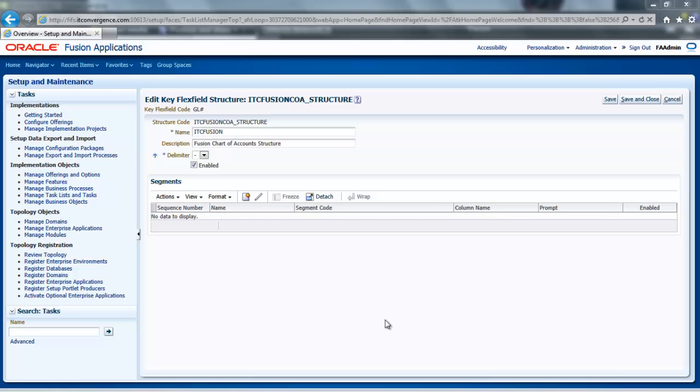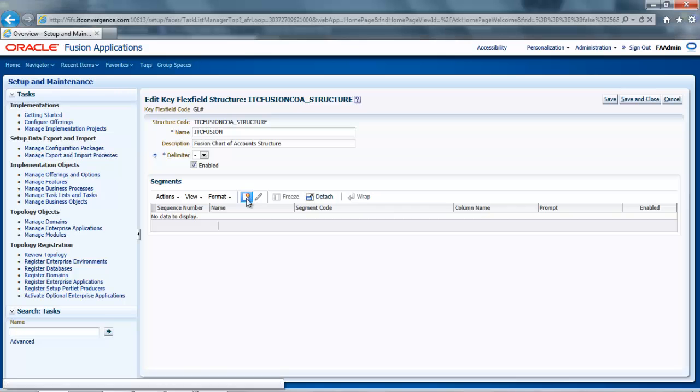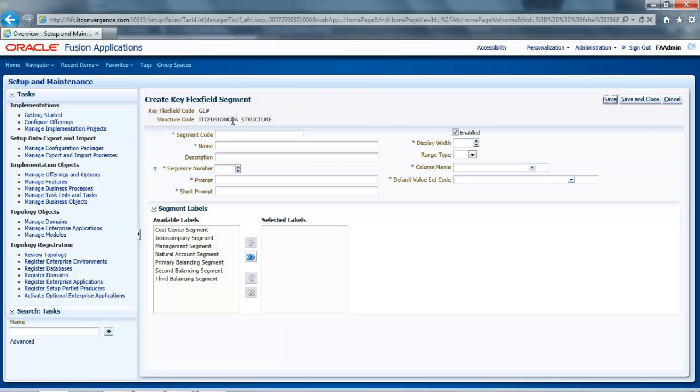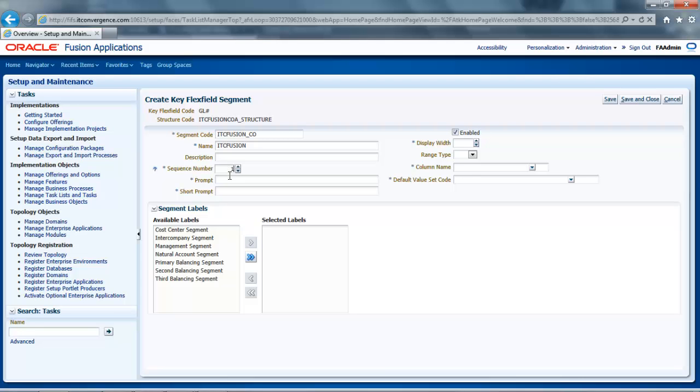My next step then is to create a new segment by clicking the Create button to open the Create Key FlexField Segment page. And I will enter the following parameters for my segment. The segment code will be ITC Fusion. The name will be ITC Fusion 2. And the sequence number, which is the display order for the segments, will be 1. Let's type Company as Prompt. And the short prompt will be CO.